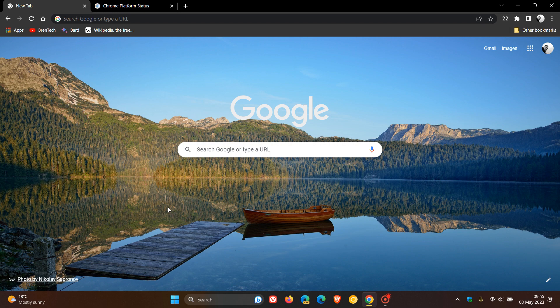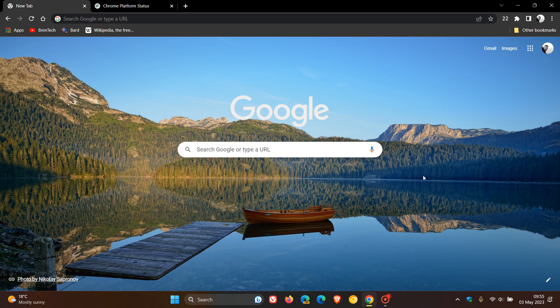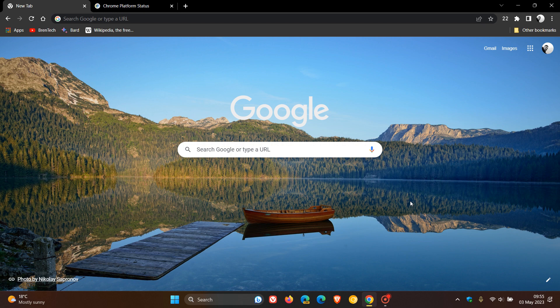Hi, Brent Tech here, where Tech is Made Simple. We have a brand new version of the Google Chrome web browser for desktop version 113, which started rolling out on the 2nd of May. That was once again late yesterday in my region, and this is now the current stable release.